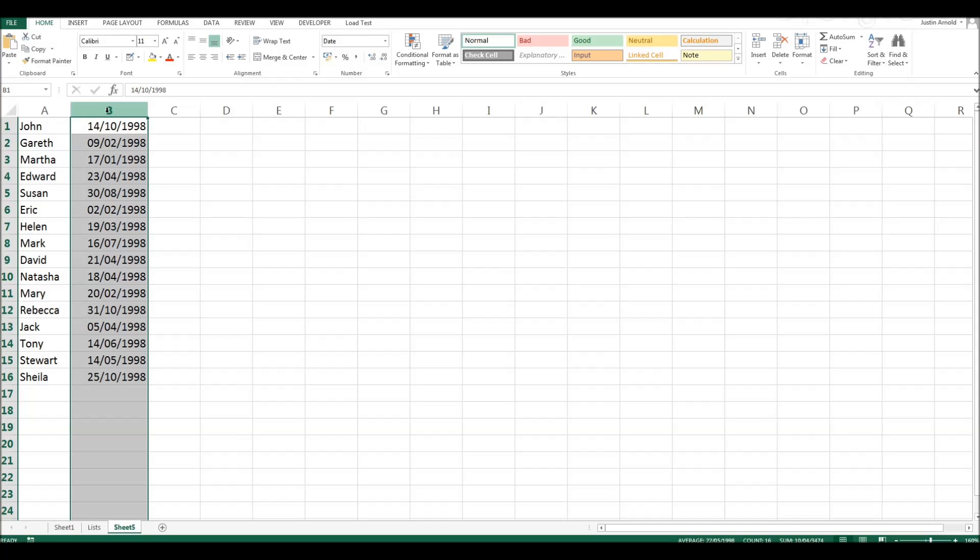Now, I'm ordering these chronologically from the oldest to the newest. But this will work for either way round. So whether you want the oldest at the top, newest at the bottom, or the other way round, it doesn't matter. So we'll start by selecting just this one column.